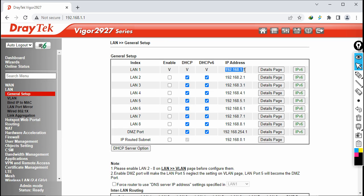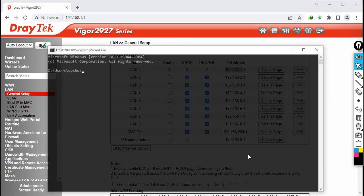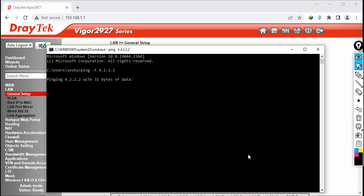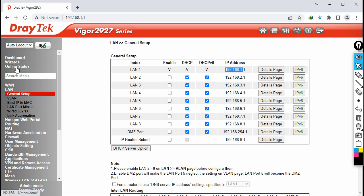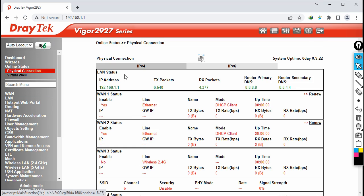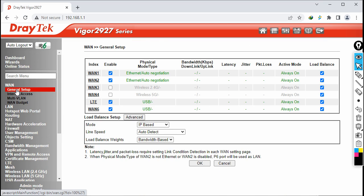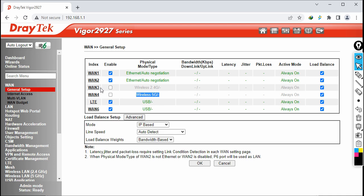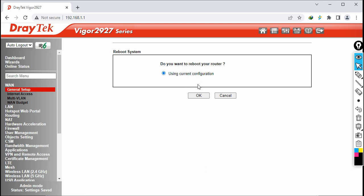I don't want to make any changes to my LAN settings — I'll keep the same subnet. For the WAN connection, checking Online Status > Physical Connection shows it is not connected to any WAN interface. Go to WAN > General Setup — there are two radio options: 2.4 GHz and 5 GHz. I'm going to enable WAN3. Select WAN3 and click OK. It will ask you to reboot — click OK. The router reboots.